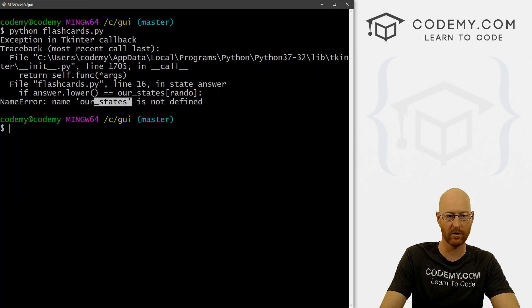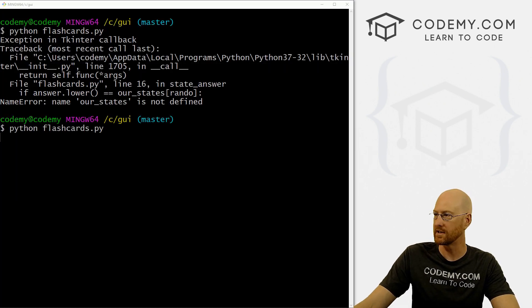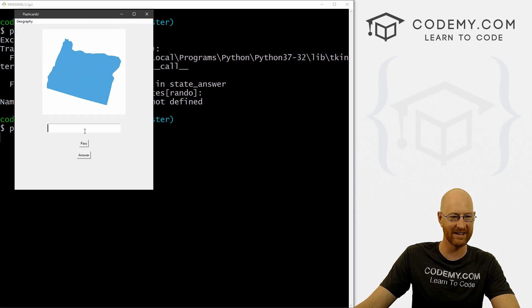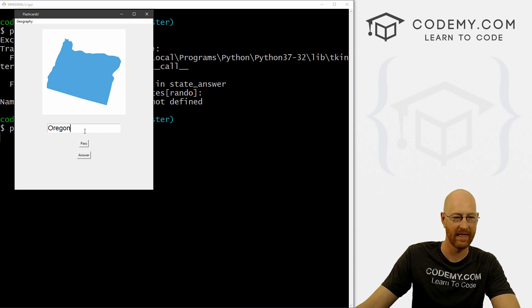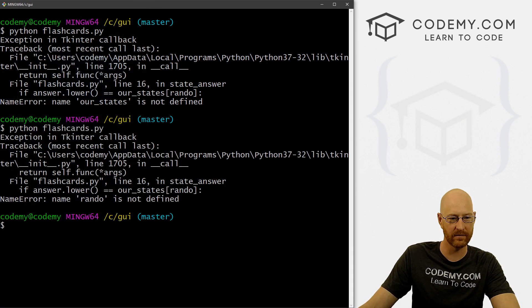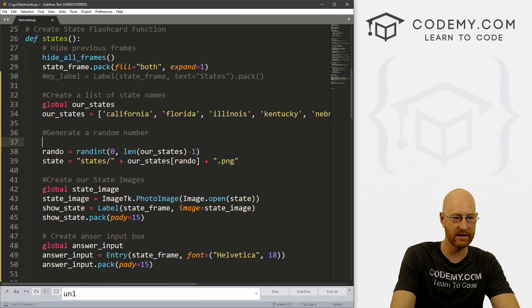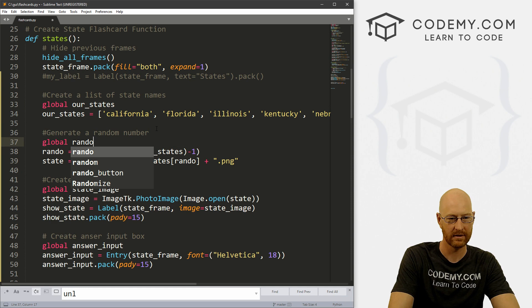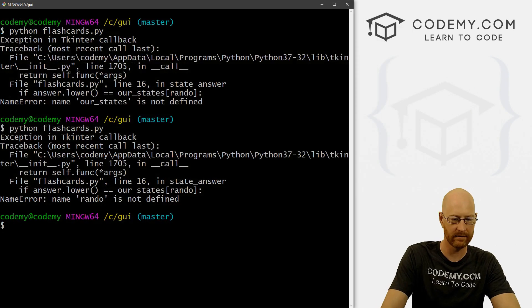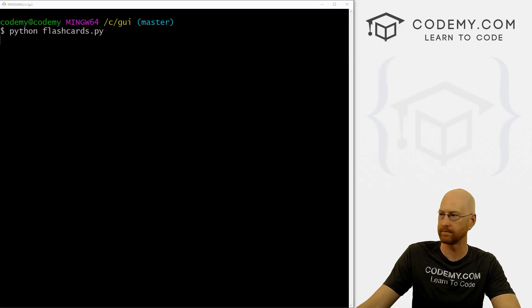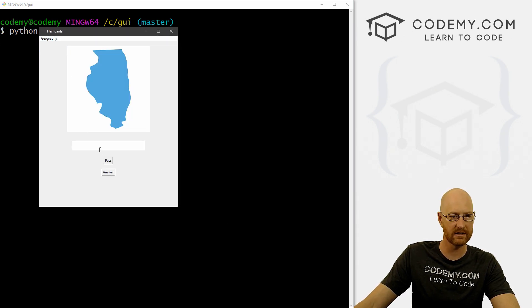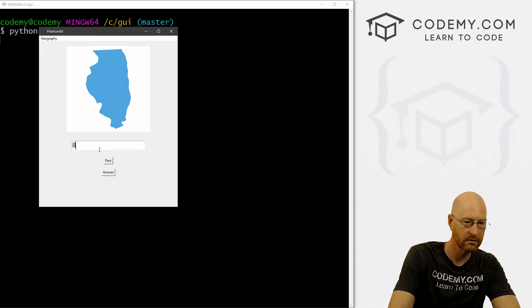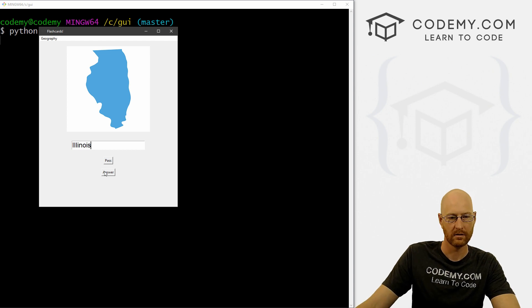Okay, so states, I'm going to type in capital California, and then answer. Oh, got a problem. What I forget, our_states is not defined. Ah, okay, so our_states is we're getting that from down here. But this needs to be global. Okay, so let's save that. That should work now. Run this guy. Boom states pass. All right, so Oregon. Answer. Another, what do we do? Rando is not defined. All right, so rando needs to be global. Okay, try this again. Geography states, Illinois. Correct.